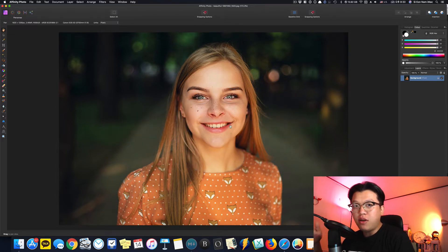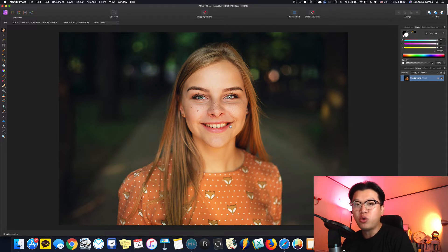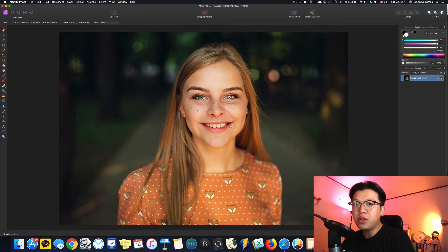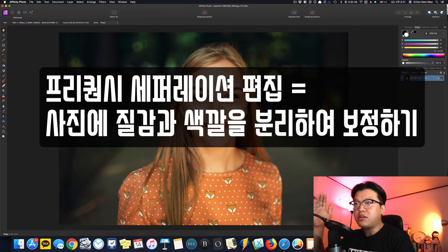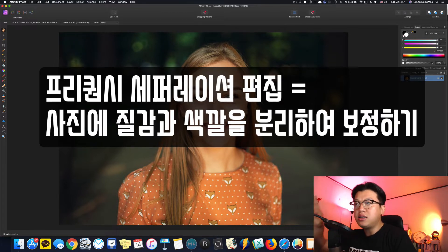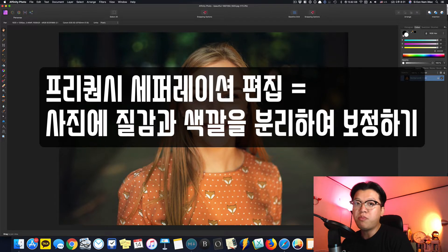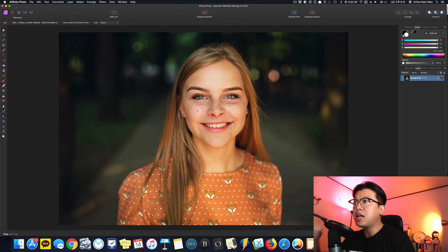오늘은 Affinity Photo에서 전문가처럼 피부 보정을 하는 방법에 대해서 다뤄볼 건데요. 포토샵에도 있는 Frequency Separation이라고 해서 사진의 질감하고 색깔을 분리시켜서 편집하는 방법을 사용할 겁니다.